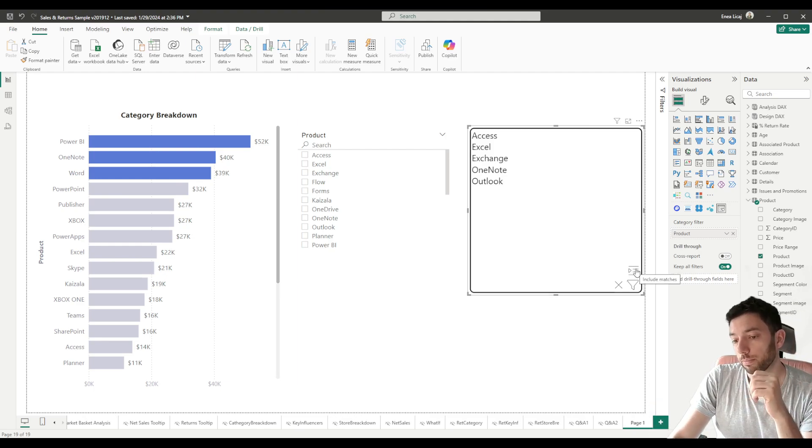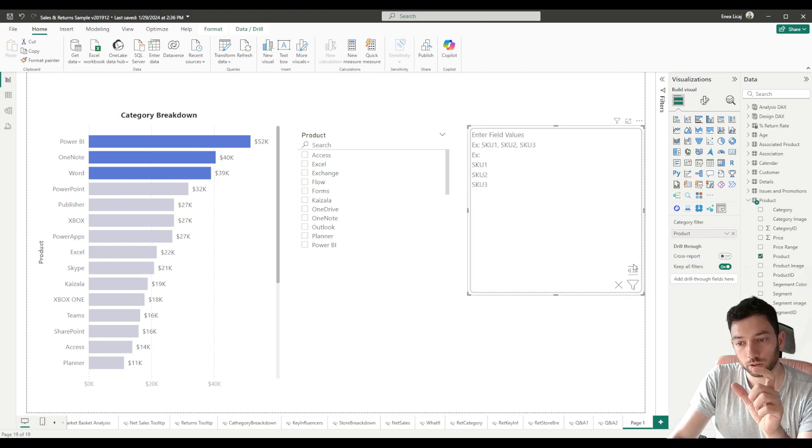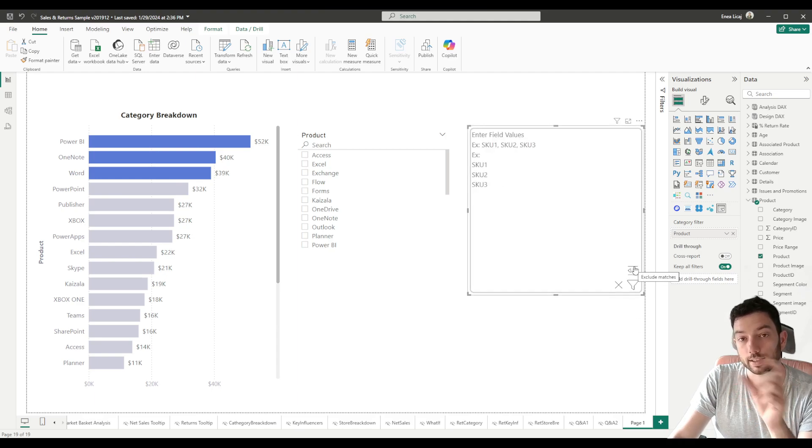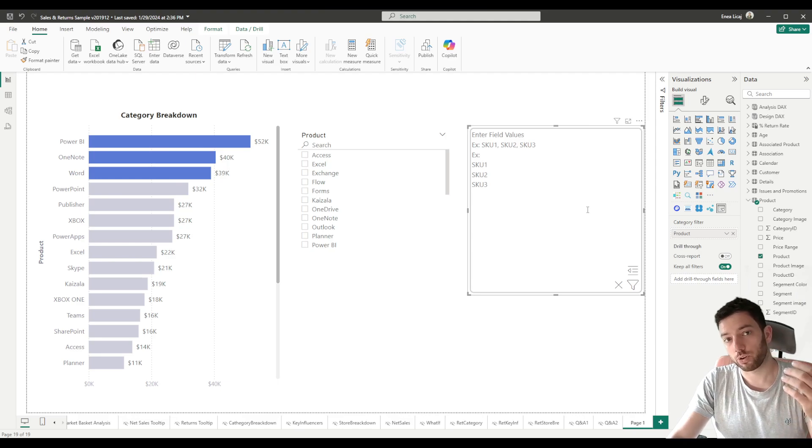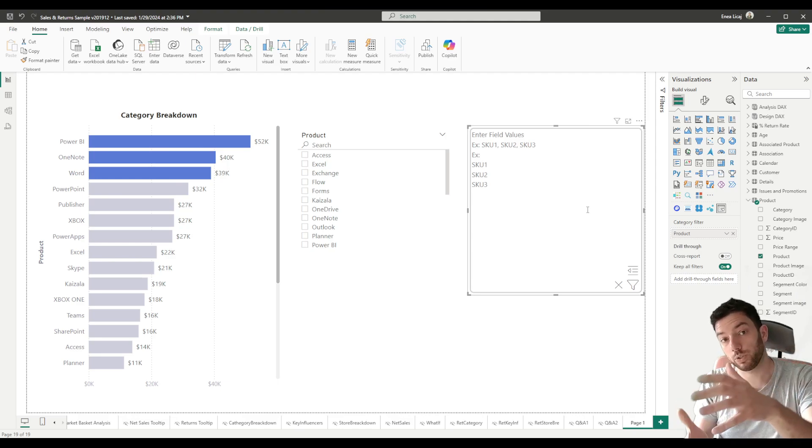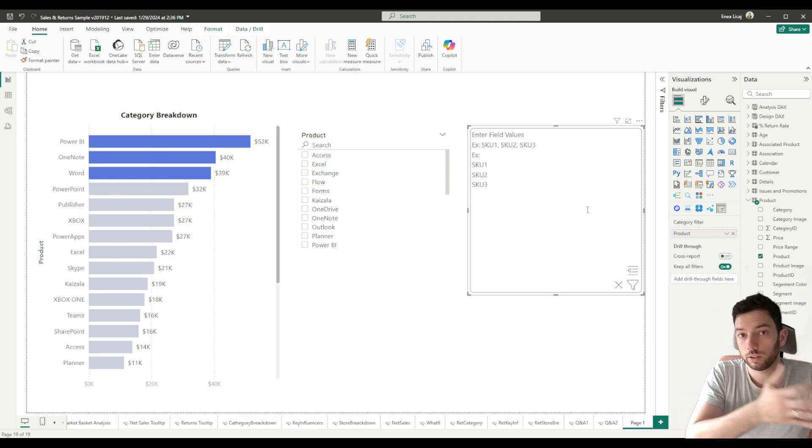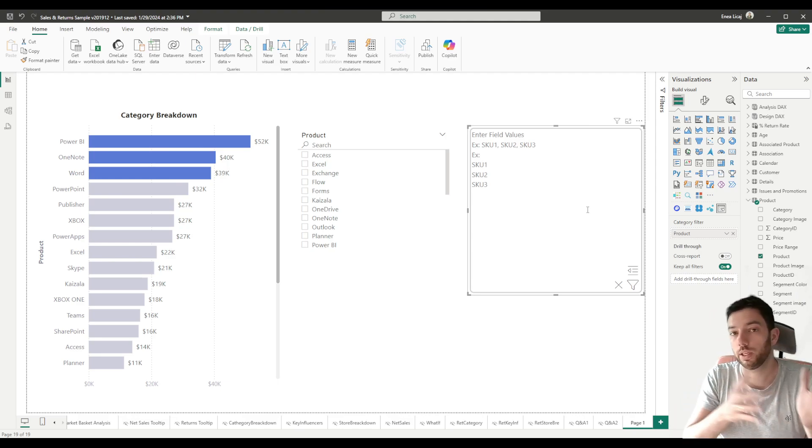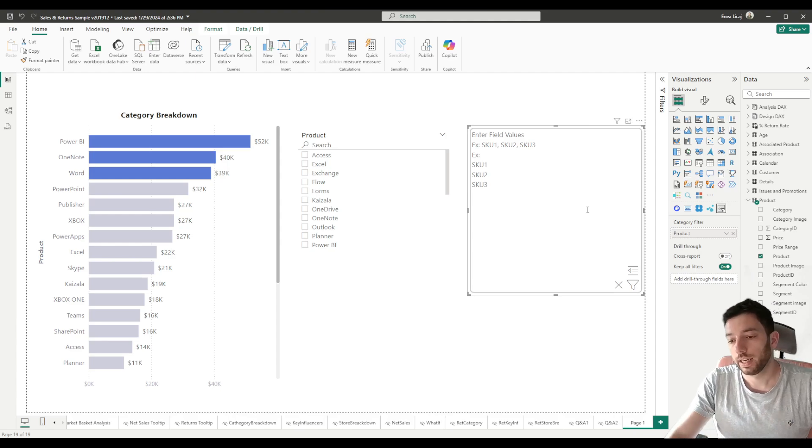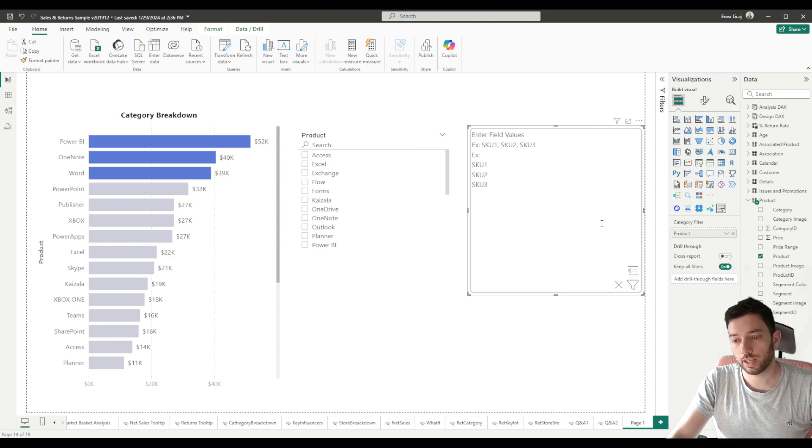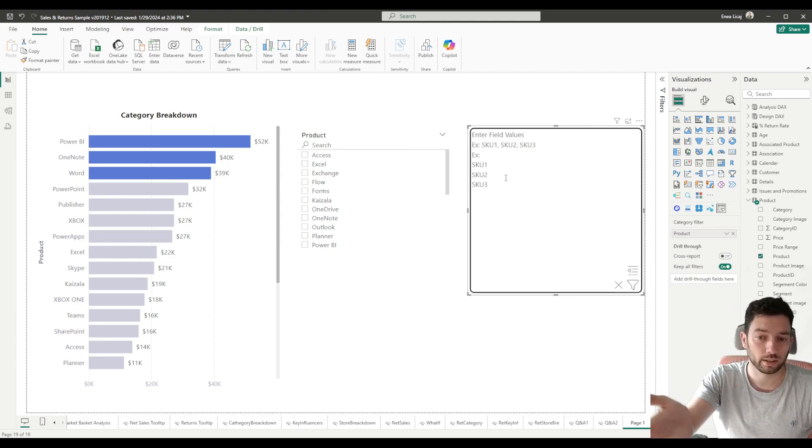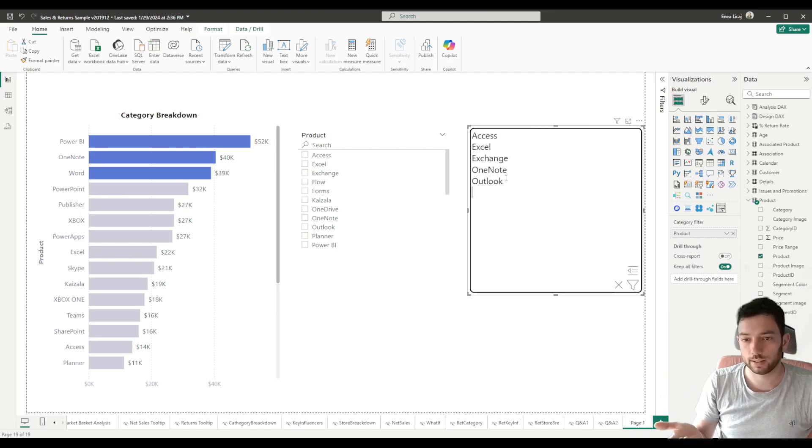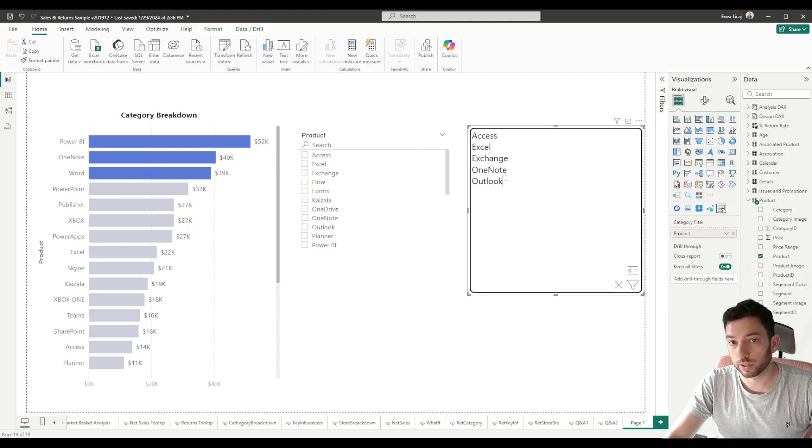The one above it is to switch between Include Matches or Exclude Matches, so it will either search for the values that you enter to be included in your table or to be excluded from your table. Keep in mind that when you switch that it will remove the filter data that you entered. I don't know why it does that because I actually want to test it with the same data, but anyways.